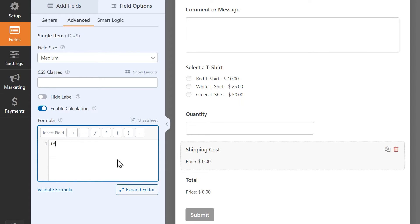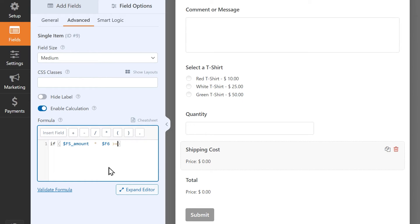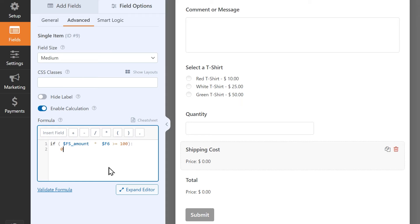If, then open parentheses, the cost of the item, multiplied by the quantity, is greater than or equal to $100, close parentheses, then colon, and on the next line, write $0 for the shipping cost. Please note that the colon after the first statement is required in order for the logic to work. So this statement is basically telling the form that if the total cost of the item, multiplied by the quantity, is greater than or equal to $100, then shipping is $0, or free.